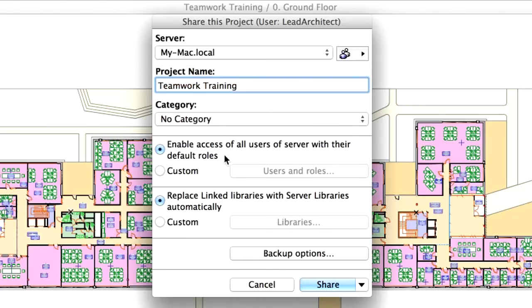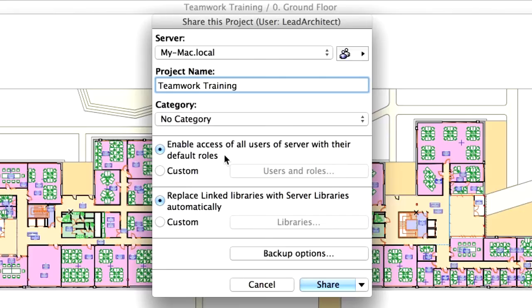Leave the Enable access of all users of Server with their default roles radio button selected. This means that all users defined in the BIM Server Manager will be enabled to join this project with their default roles.